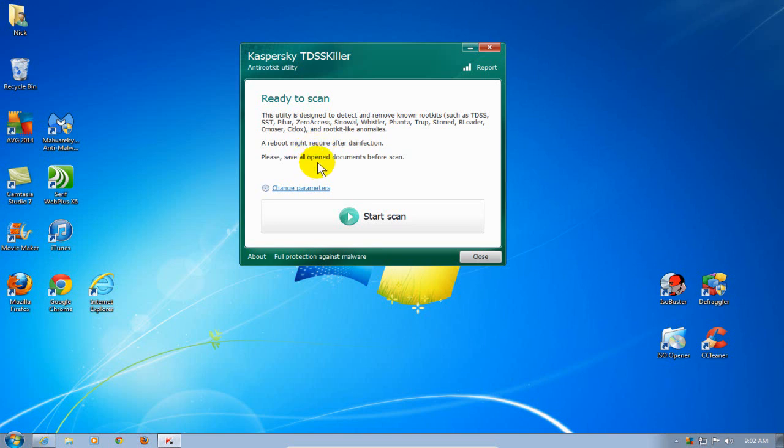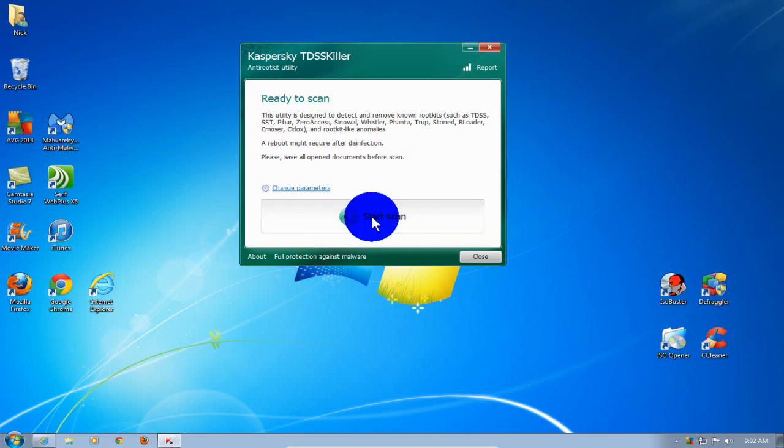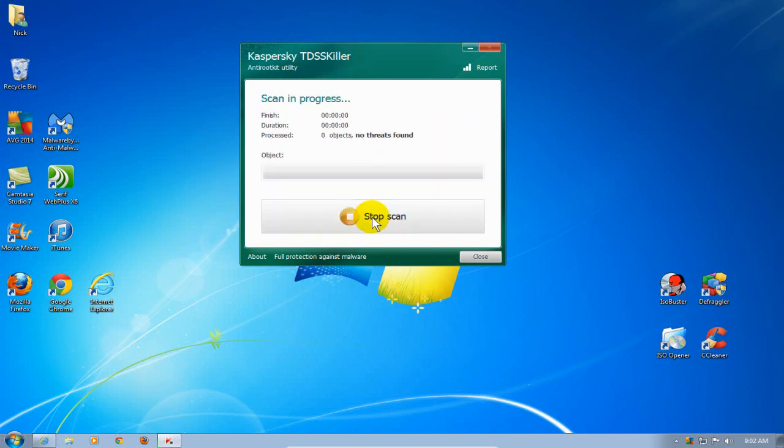And two, make sure that you have any applications or any documents open. Make sure they're closed before you click on start scan.